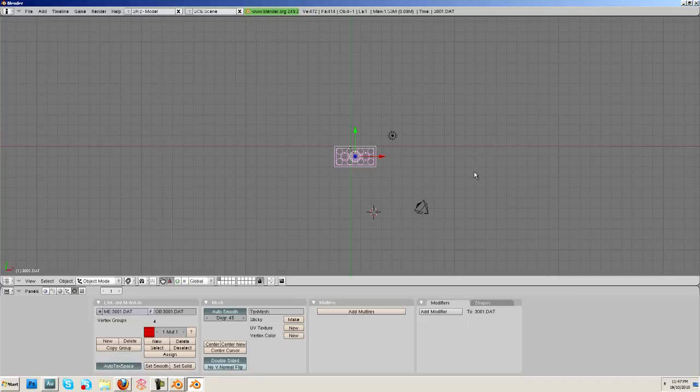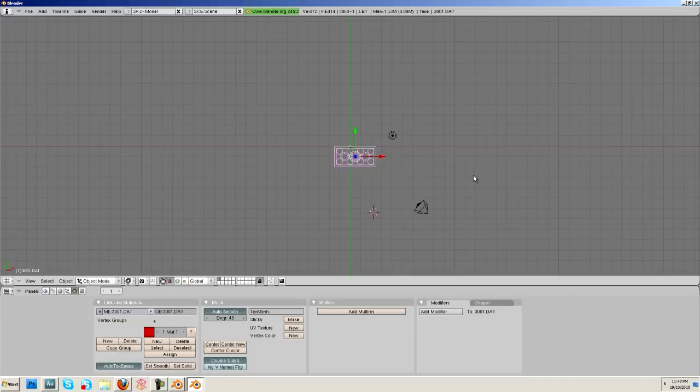And here we are back in Blender, and surprise of all surprises, we are back in 2.49. Now I really wanted to do this whole series in the latest version of Blender, but a feature was removed that was critical, and you couldn't really do it in 2.54, so hopefully they'll get that fixed.